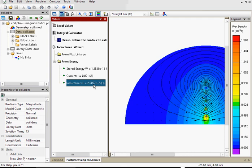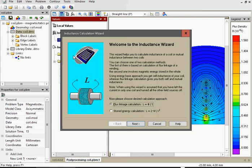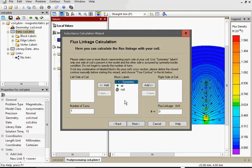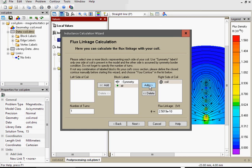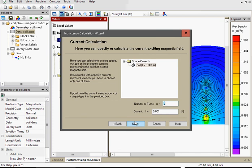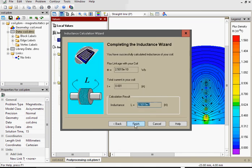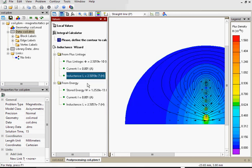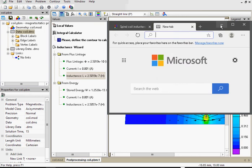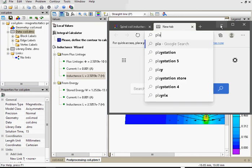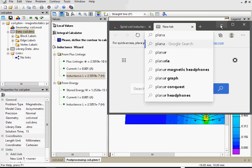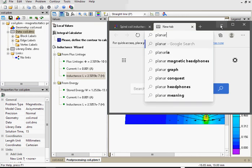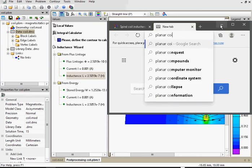250 nanohenries. Let's try the flux linkage approach. Add the coil. Next. Here is the coil. Number of turns: 5. Next. Choose the current. Here is the current source. Next. Finish. 250 nanohenries.